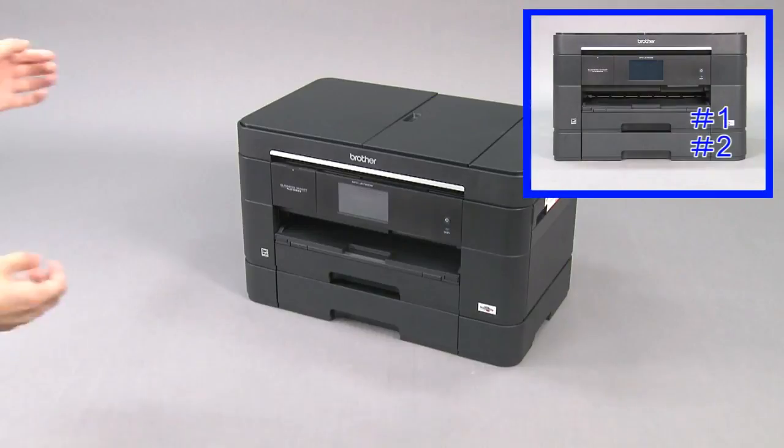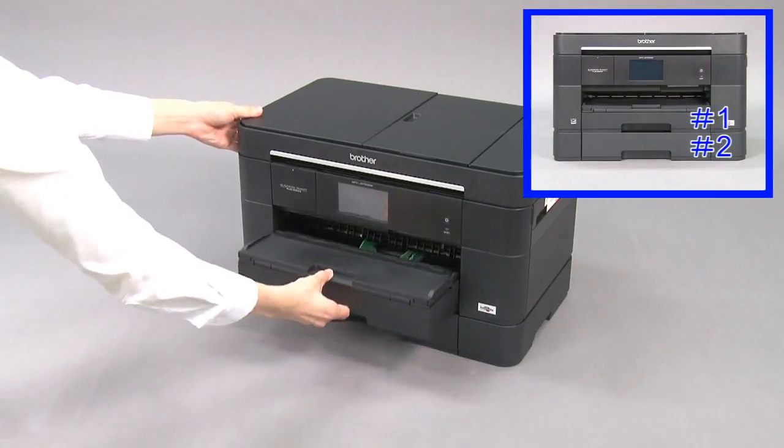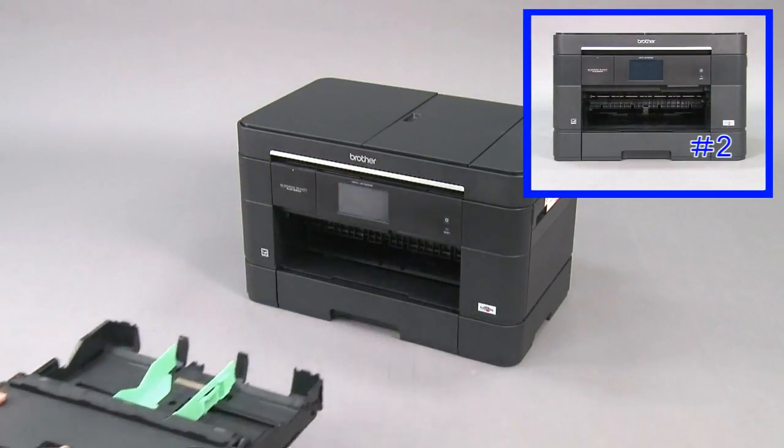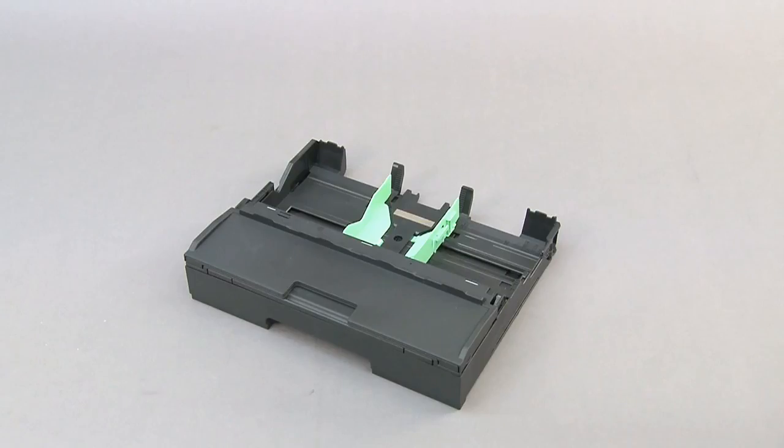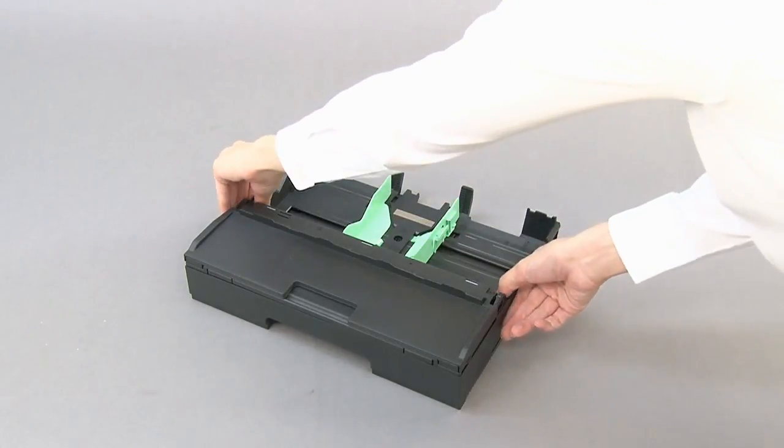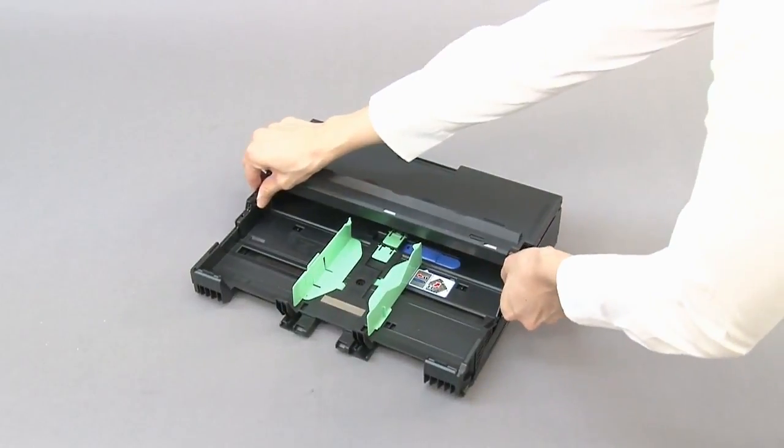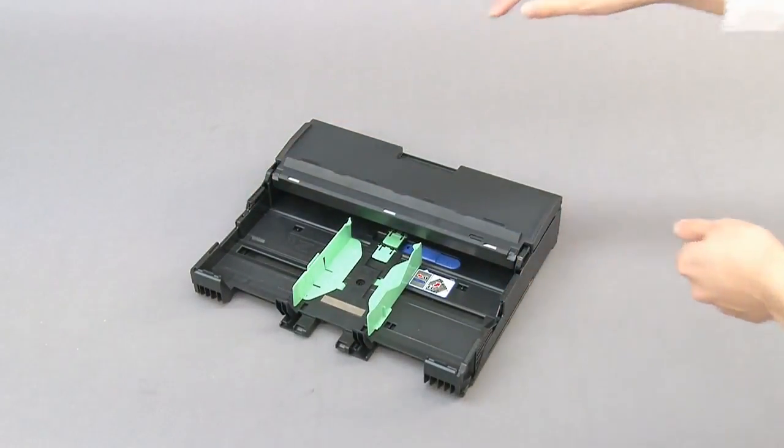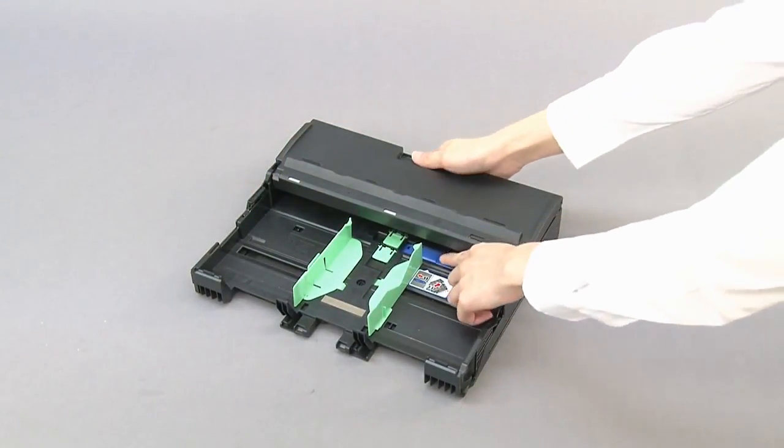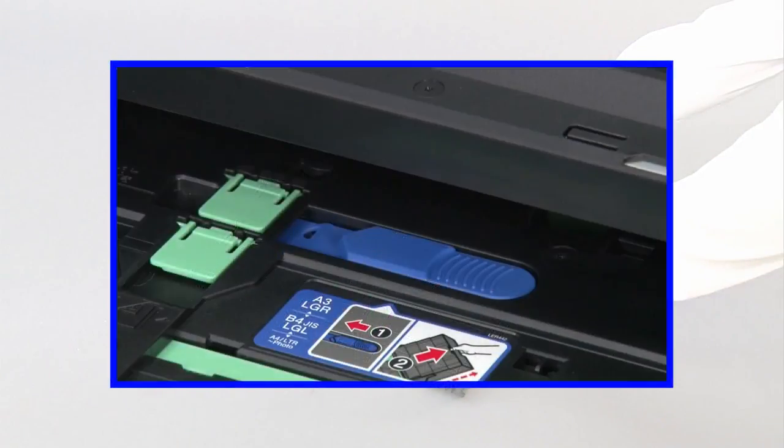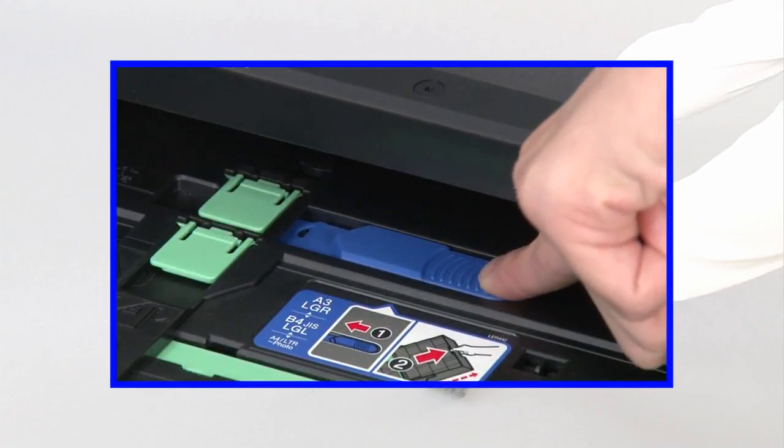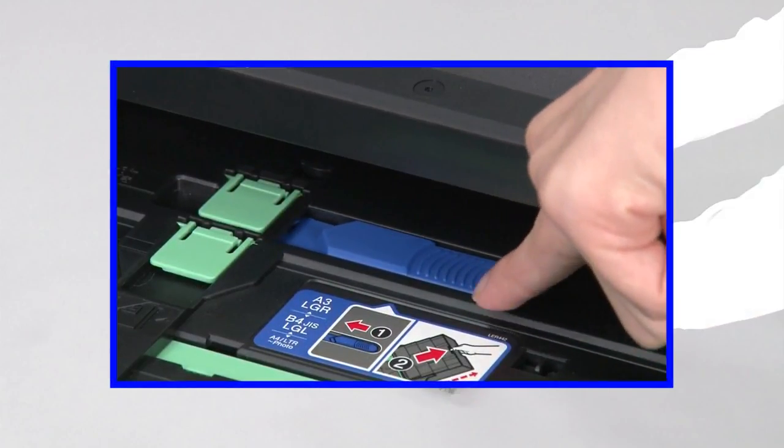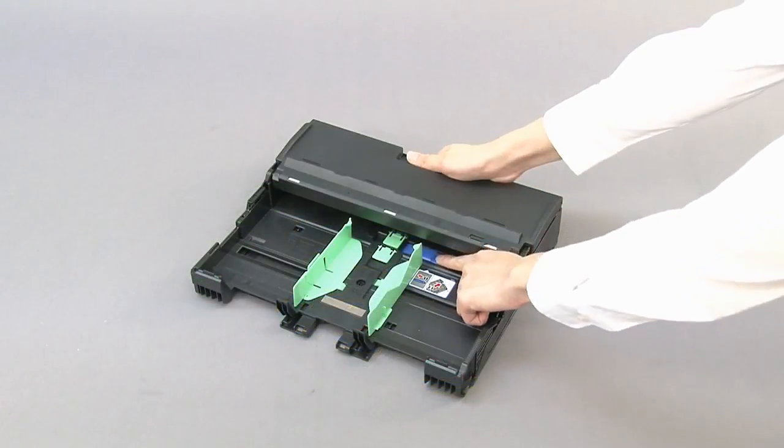Pull tray number one out of the machine. Push the blue slider until it locks into the release position. Extend the tray.